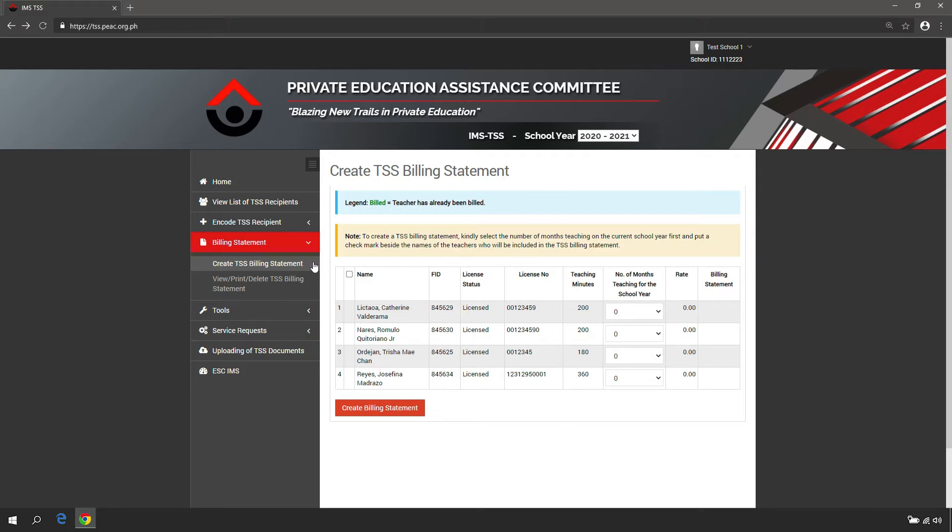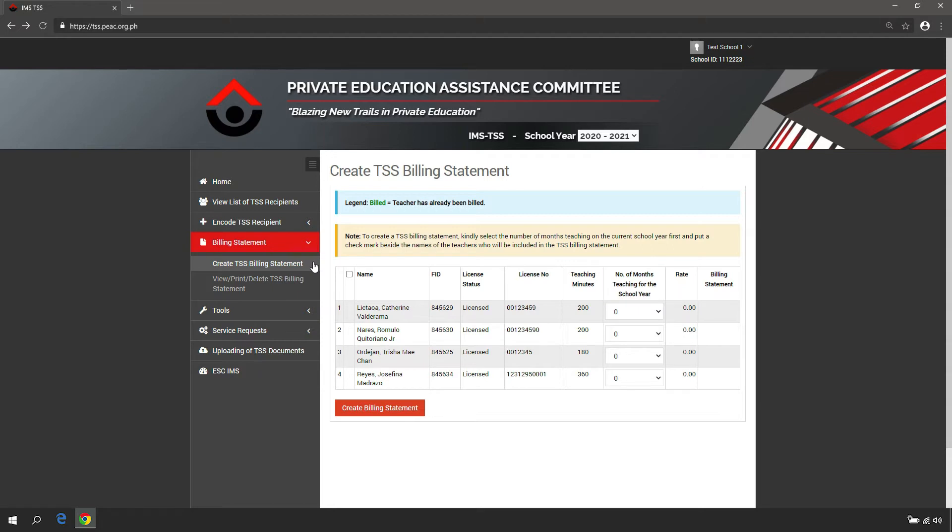The computation of payments per TSS recipient varies depending on the number of months. Under the column Number of Months Teaching for the School Year, choose a number of months from the drop-down list.